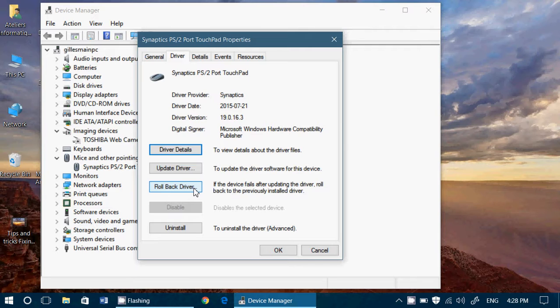There's also another option in Roll Back Driver. If you have several versions of a driver, it will actually give you a list and ask you what version do you want to have. So it's good to know which version works well.